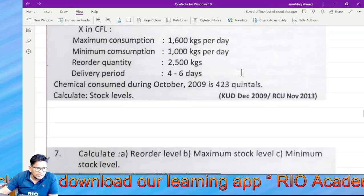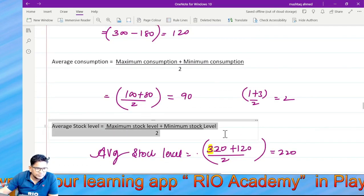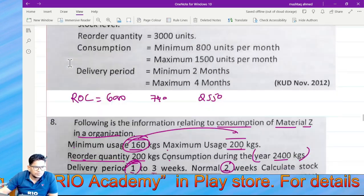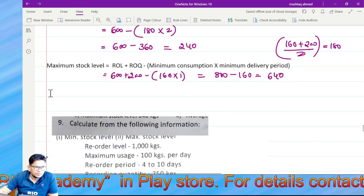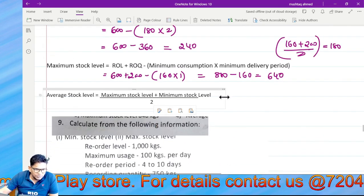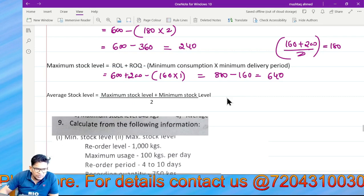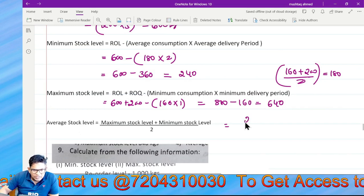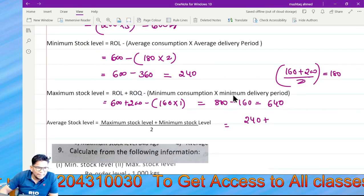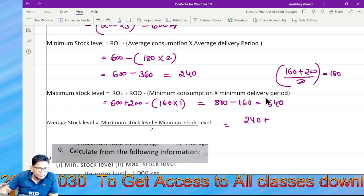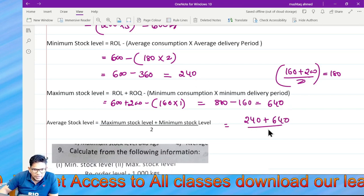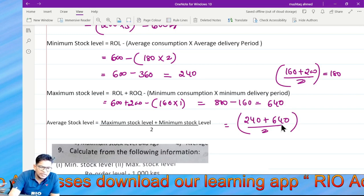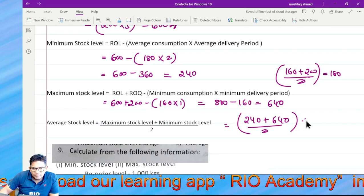Next, average stock level. If it is easy: minimum plus maximum divided by 2. Minimum is 240, maximum is 640. So 240 plus 640 divided by 2 equals 440.